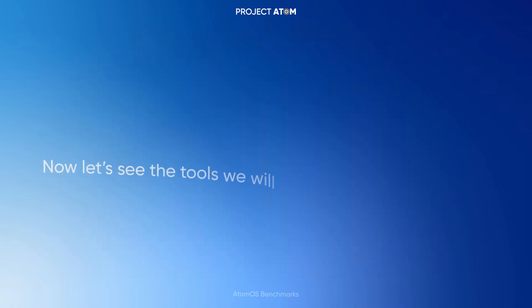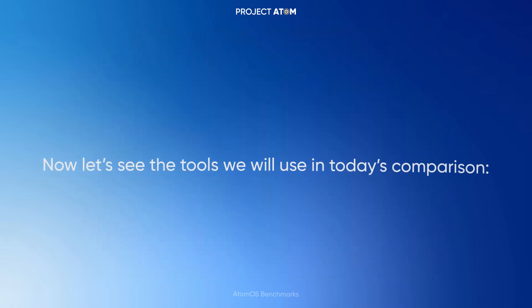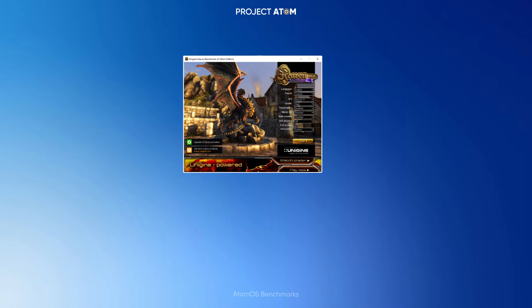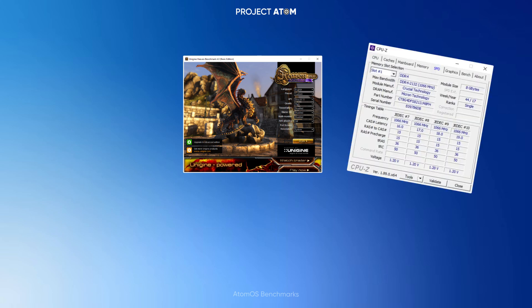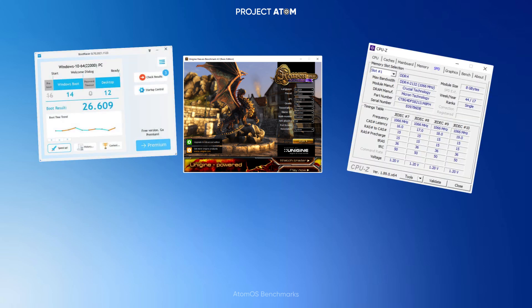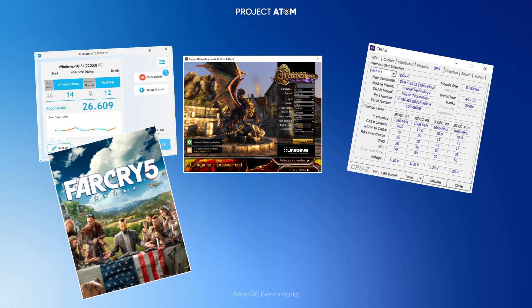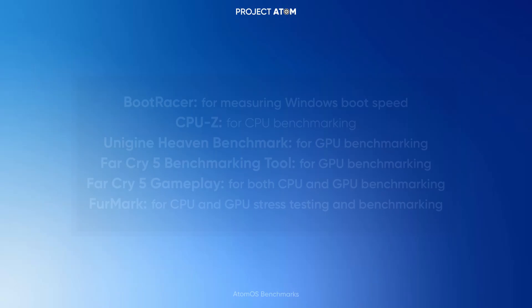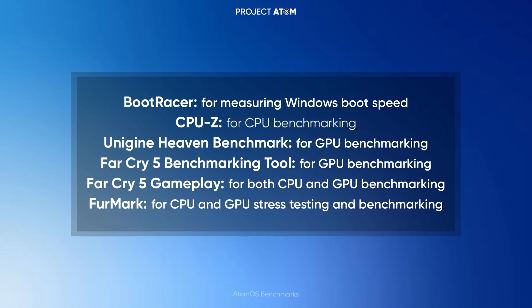Now let's see the tools we will use in today's comparison: Heaven Benchmark, CPU-Z, Boot Racer, Far Cry 5, and FurMark. Boot Racer is for measuring Windows boot speed.